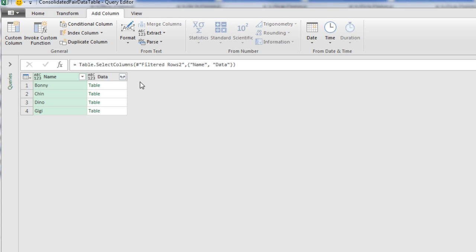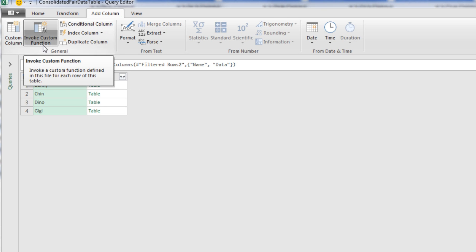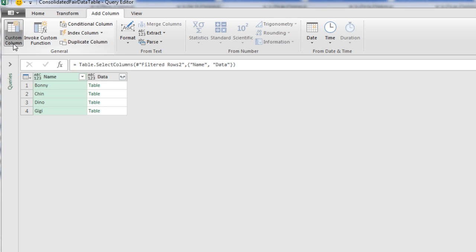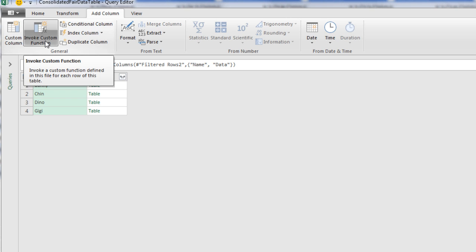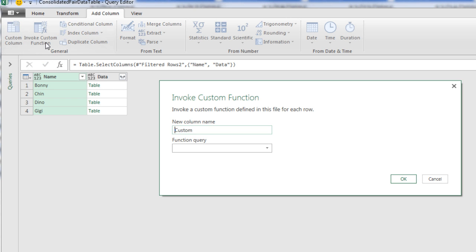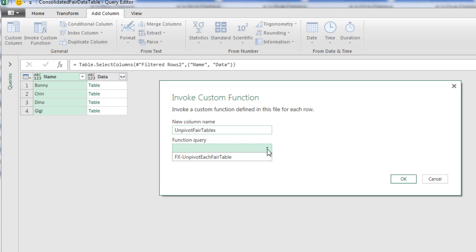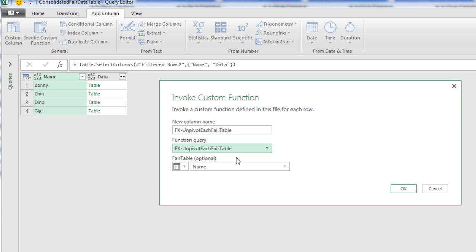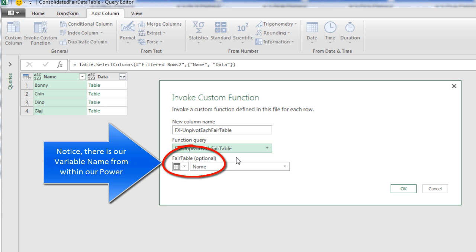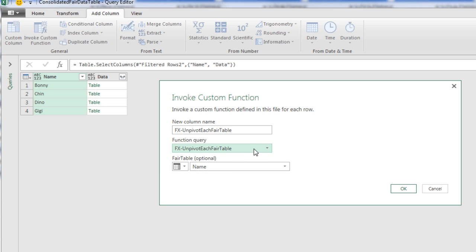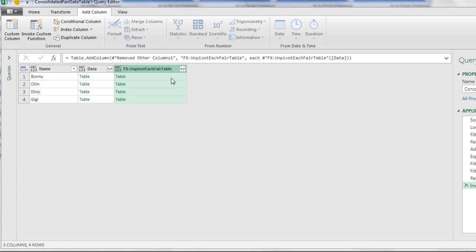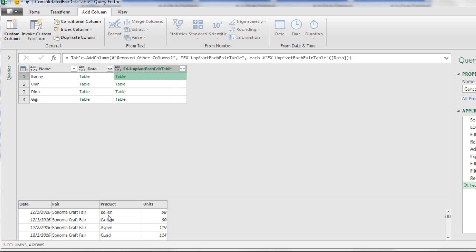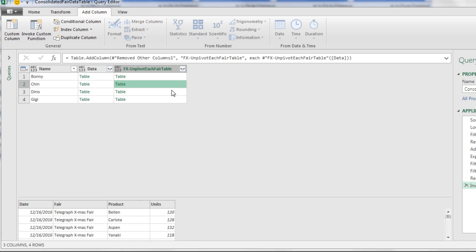Now we can add our extra column with our function. I have the latest version of Power Query. And instead of using Custom Column, they have an Invoke Custom Function button. The new column name is going to be something like Unpivot Fair Tables. And there it is, a Function Query dropdown. We only have one function. But there it is, Unpivot Each Fair Table. And we want that function to work on the data column. So I'm going to come here, drop down, and make sure it says Data. Click OK. And now click Next to Table. There is the unpivoted table for each one of our Excel files. That's pretty amazing.